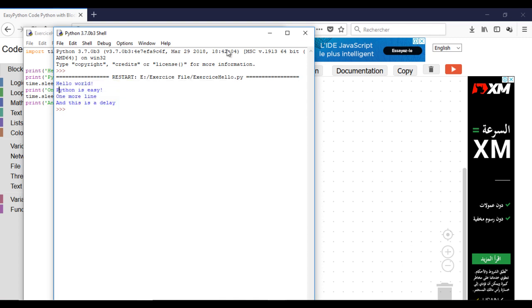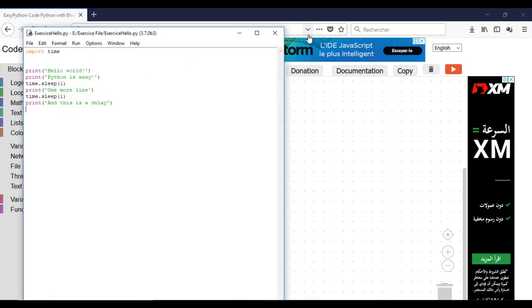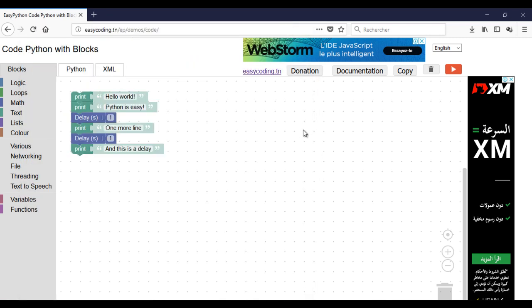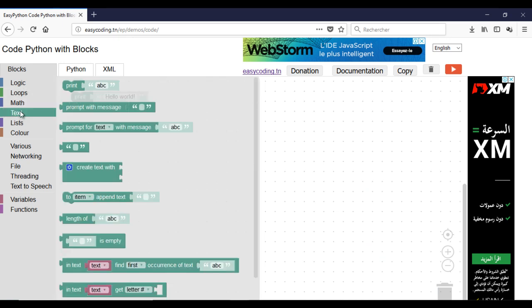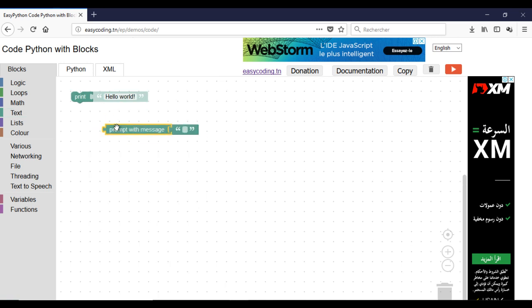Now we will try to communicate with the user. We need them to enter something like their name or age. For any input you need to use this block, just change the message.